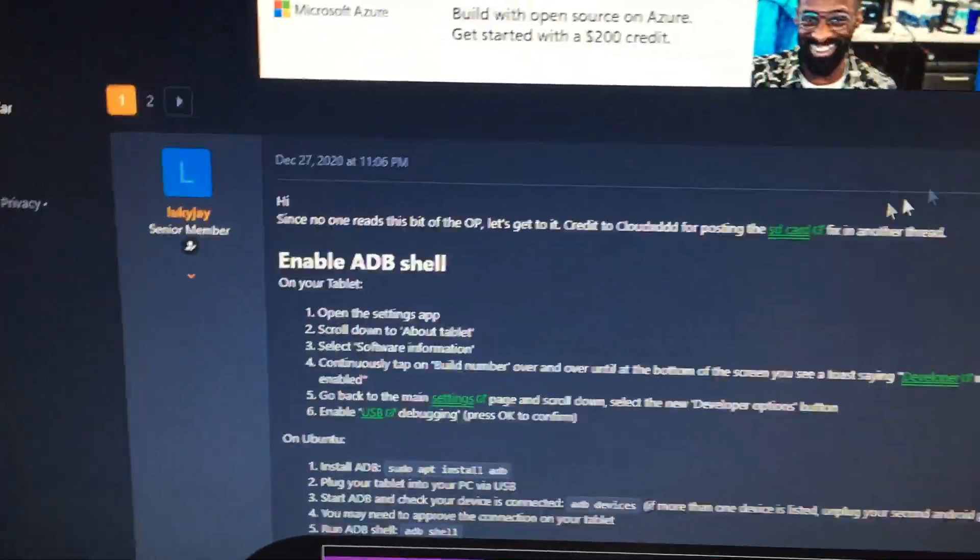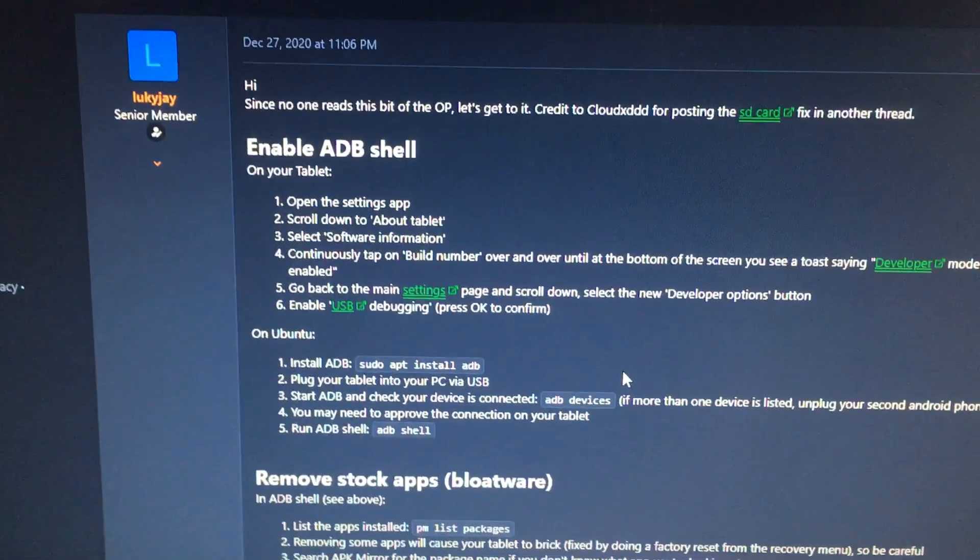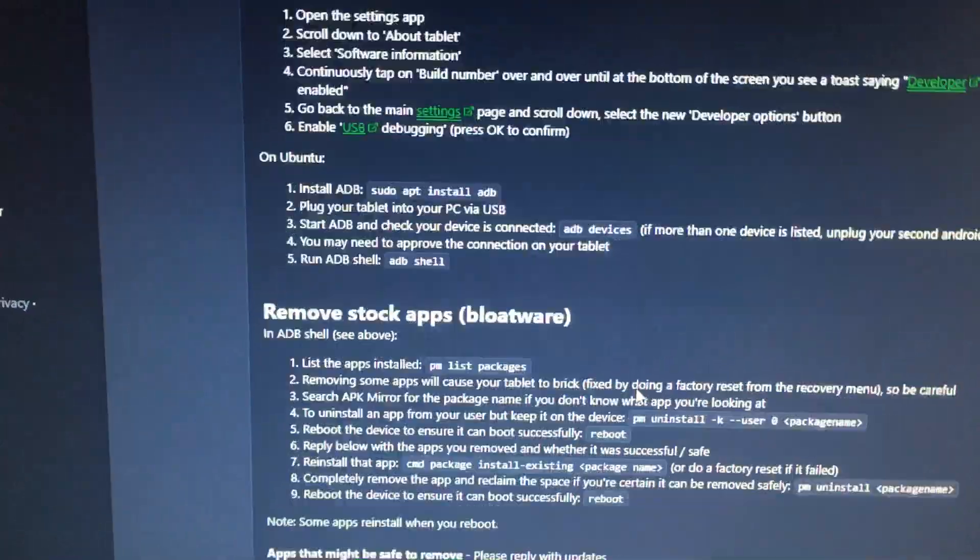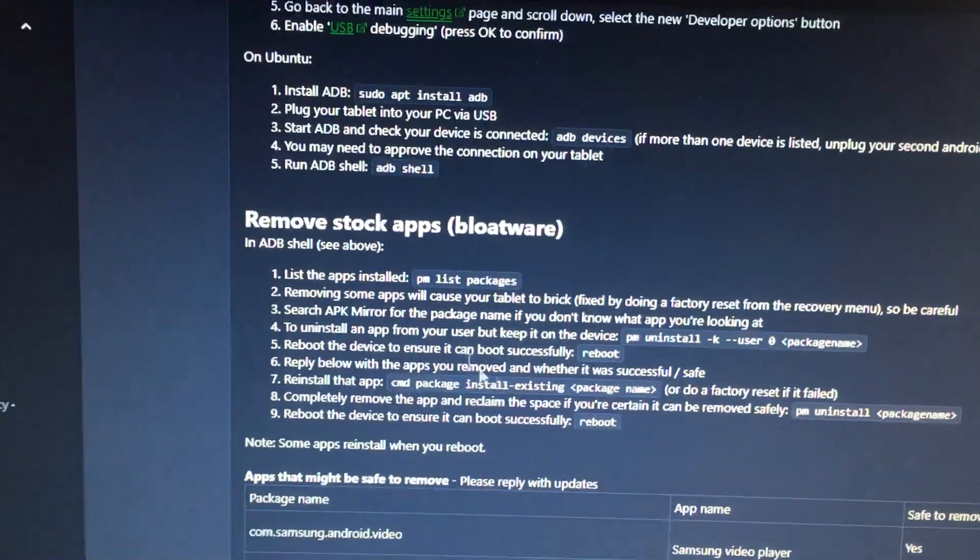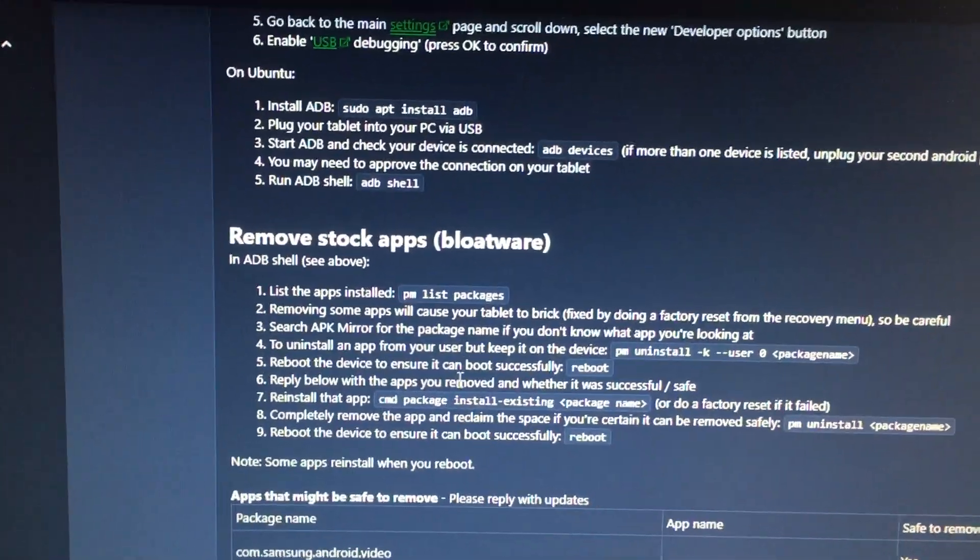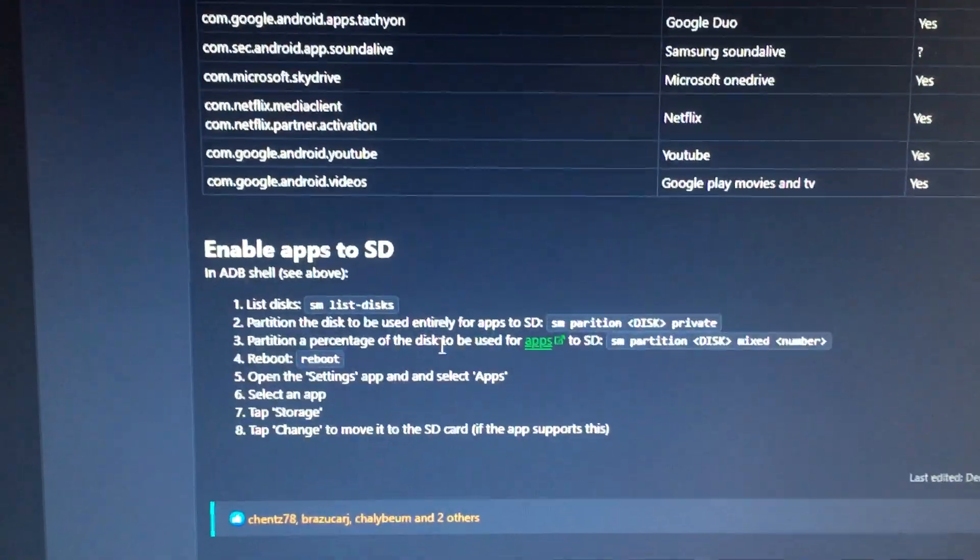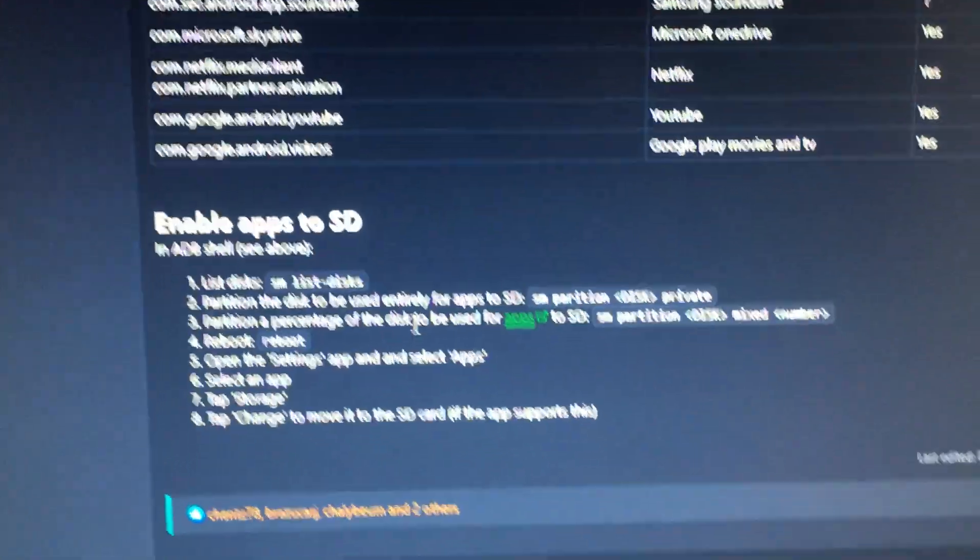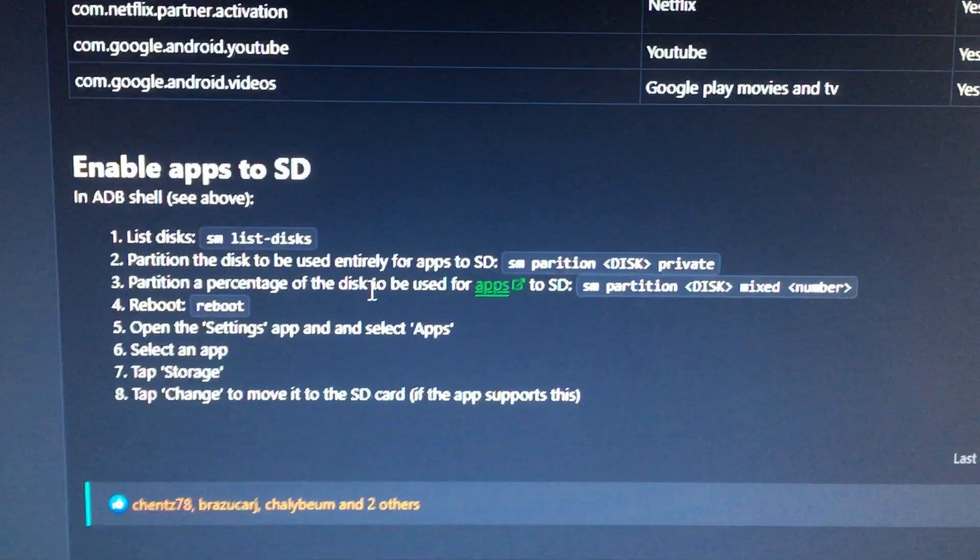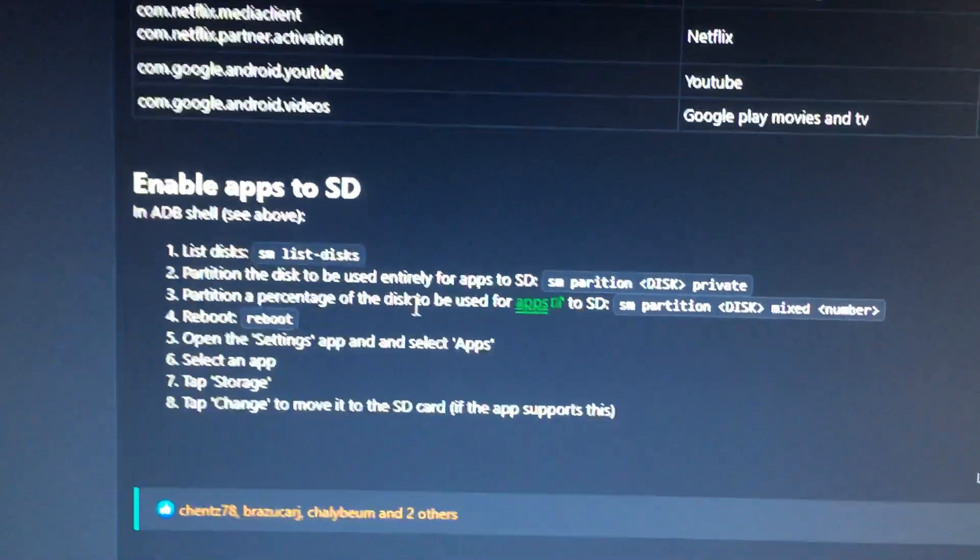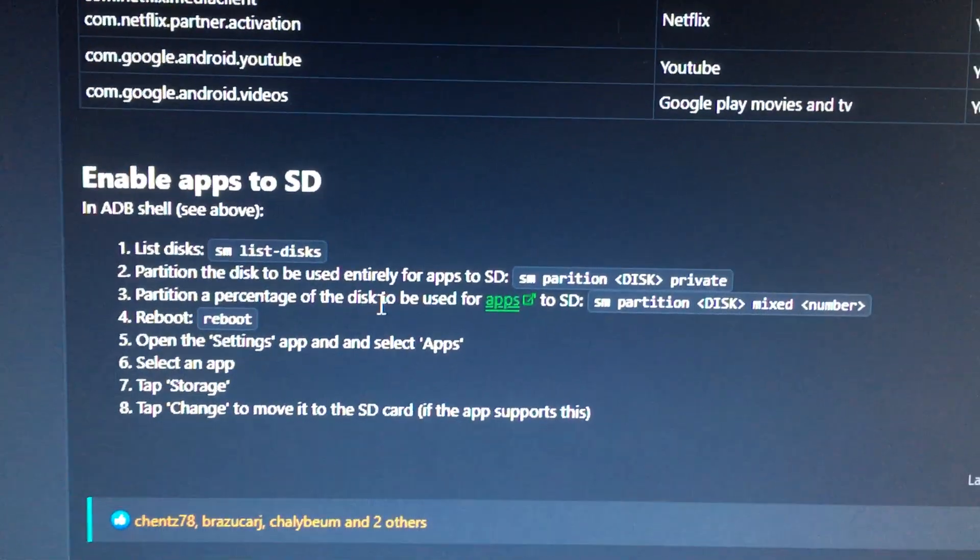about enabling ADB shell, which allows you to remove some stock apps. Then right below it is enable apps to SD card - that's the thing you'll want to look for. Please read on because